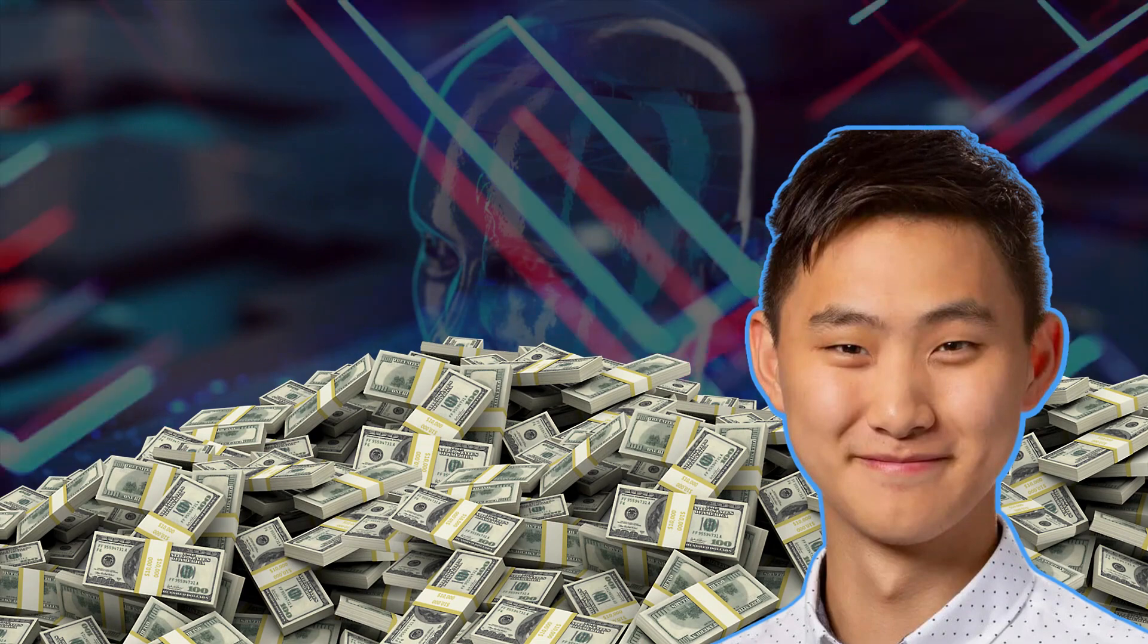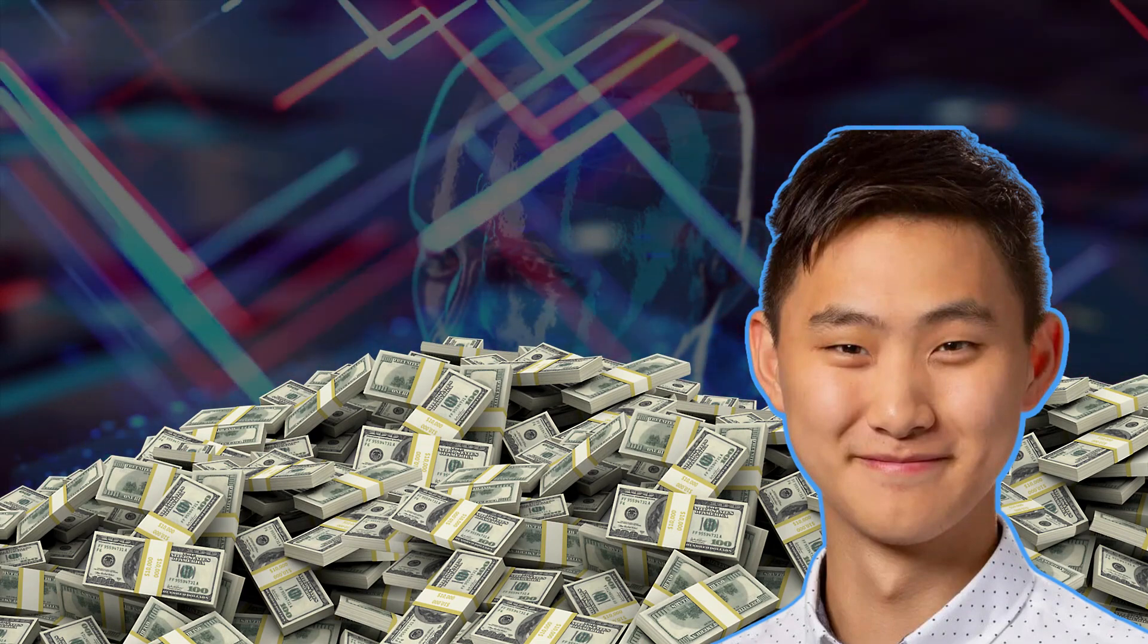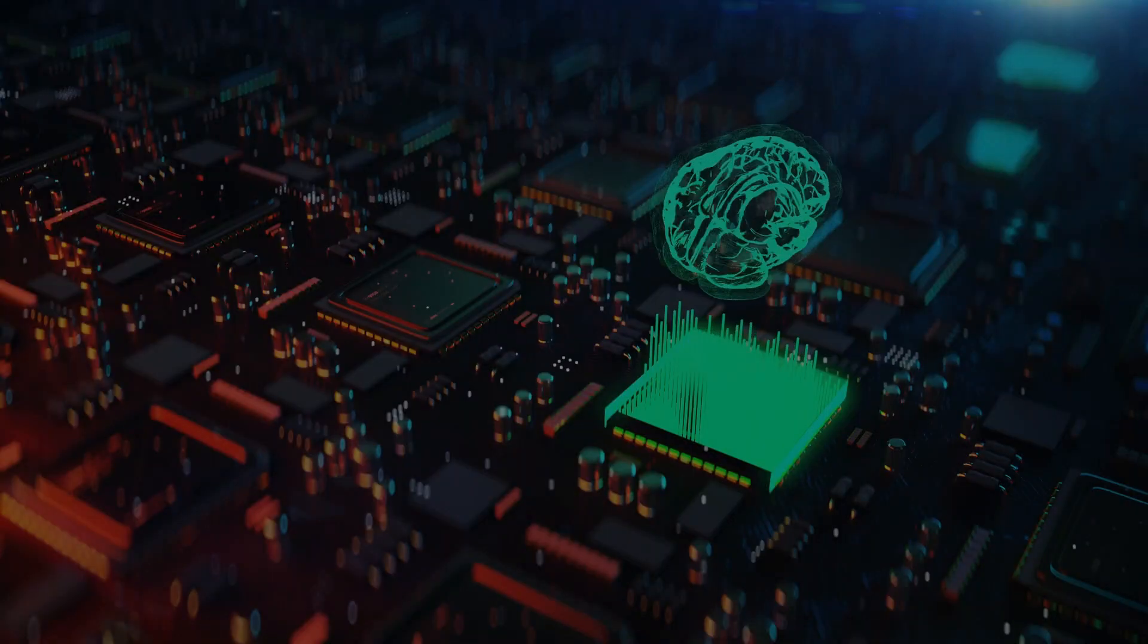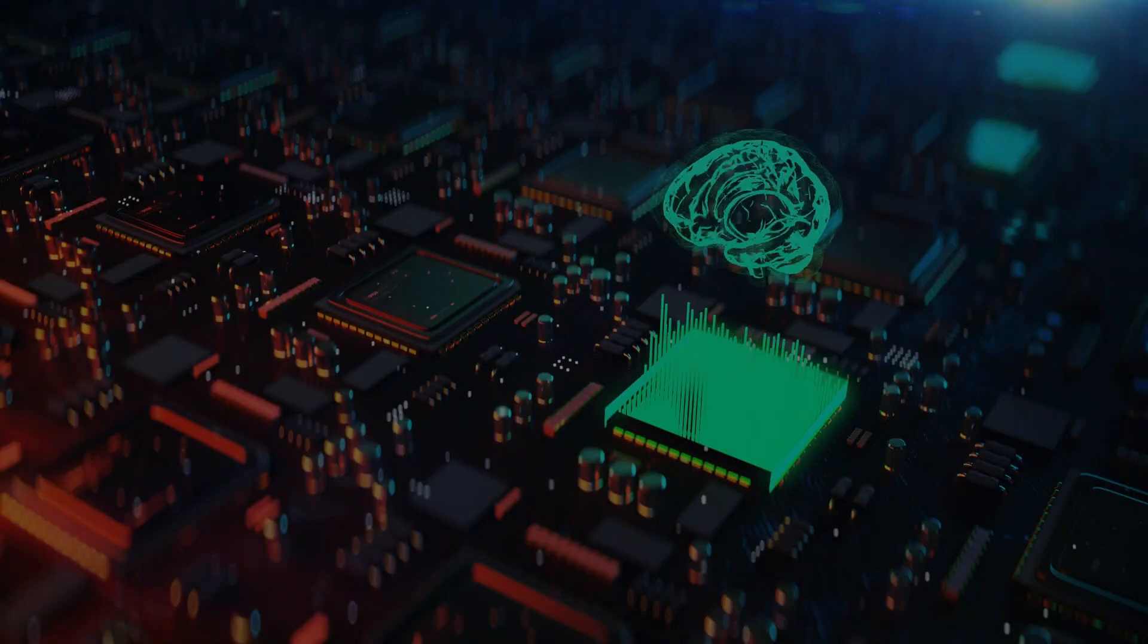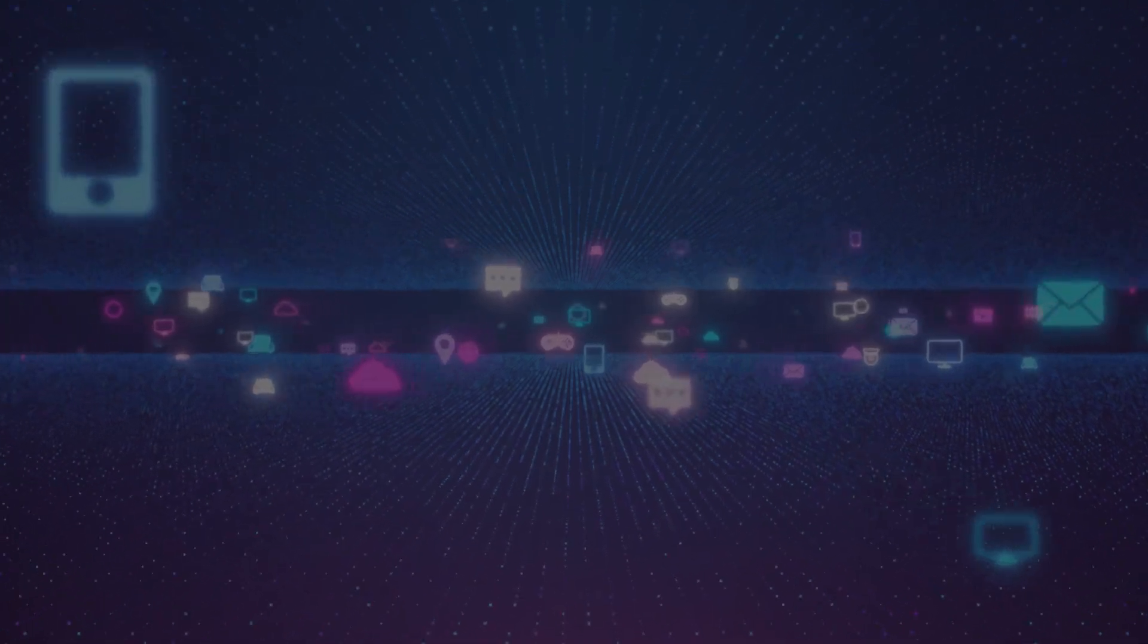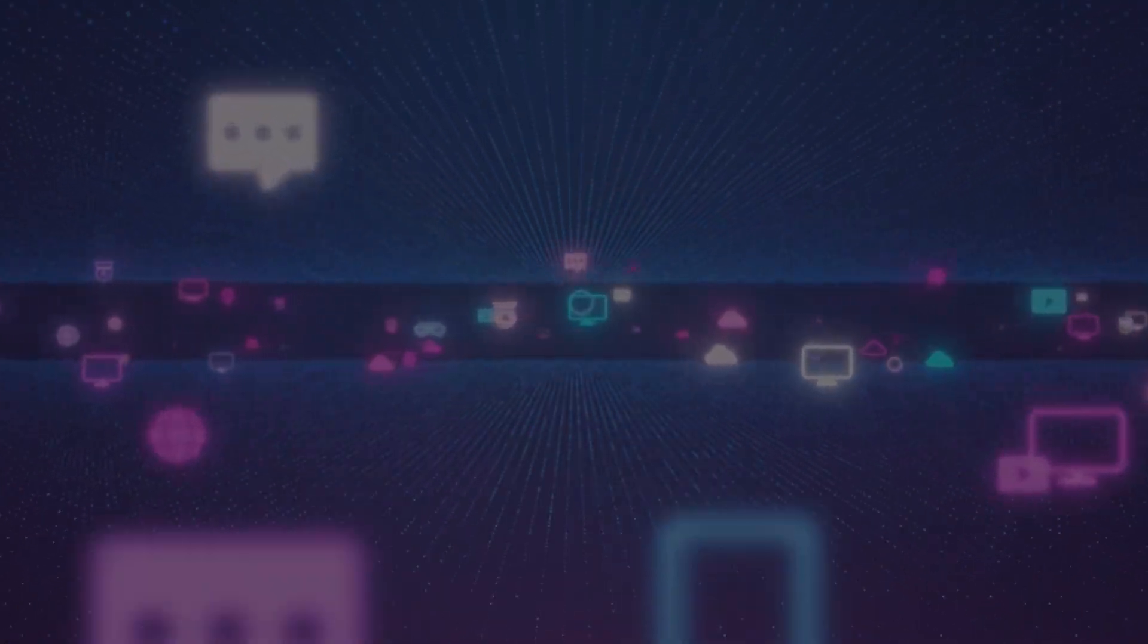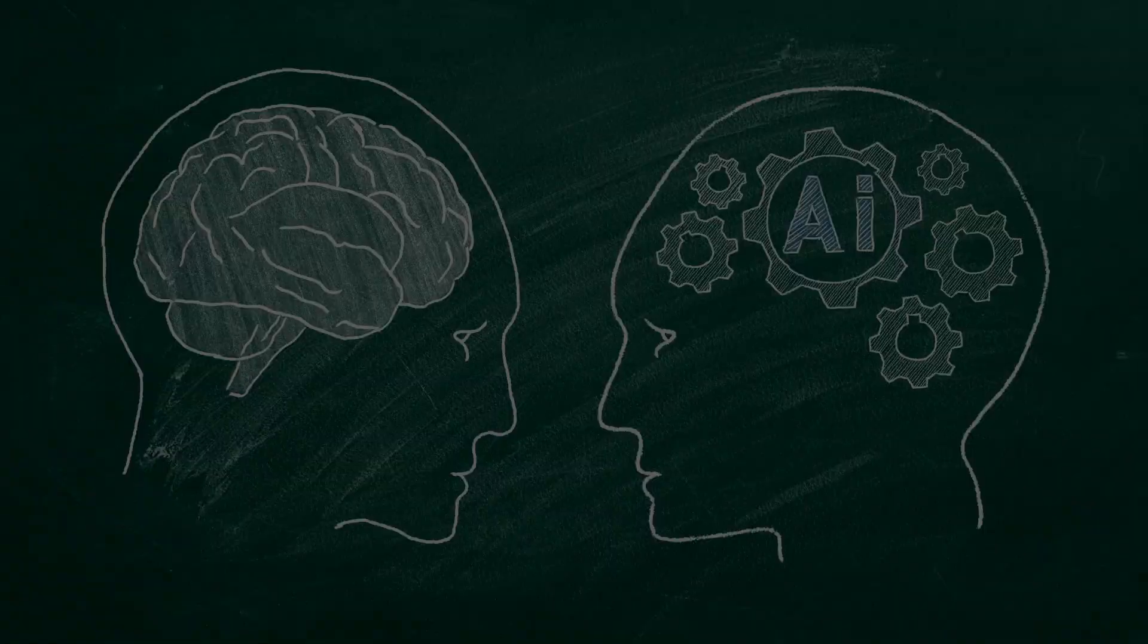Fast forward to today, our young billionaire has set his sights on a groundbreaking mission, creating hyper-realistic AI influencers. What exactly does that mean? Well, think of it as crafting AI-powered personalities that are so lifelike that they could pass as real humans on social media. It's a game-changer in the world of influencer marketing.